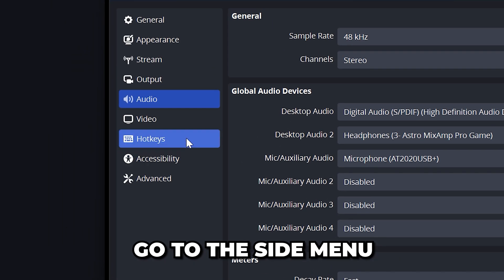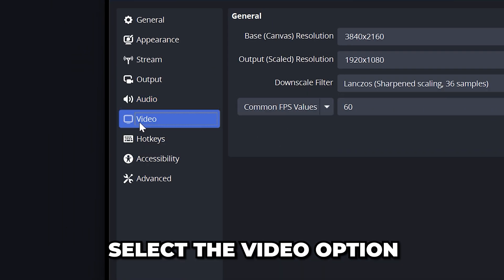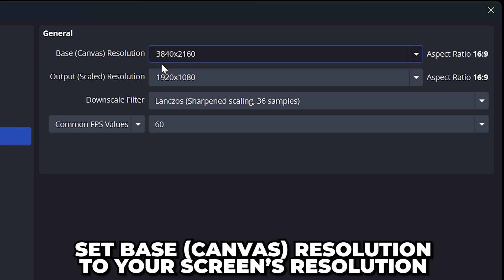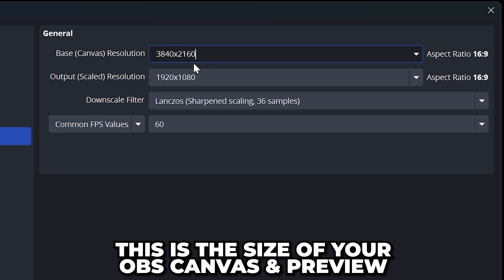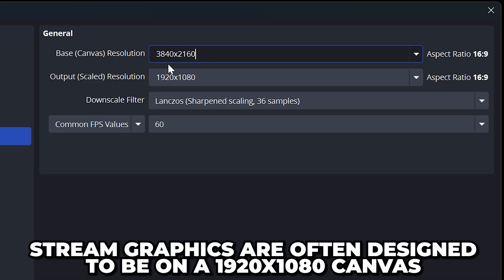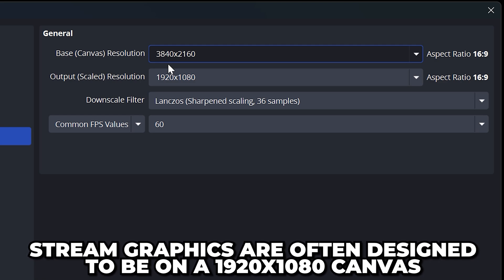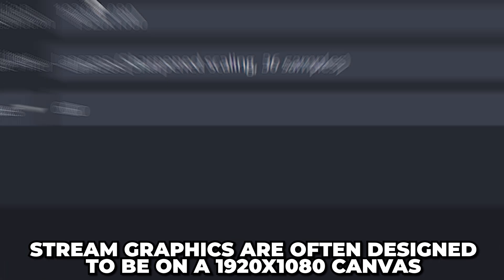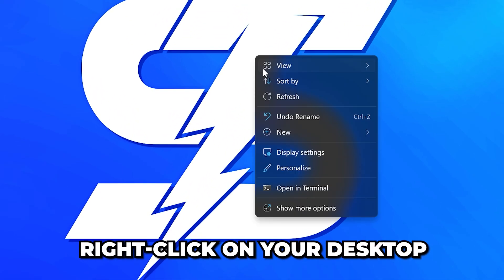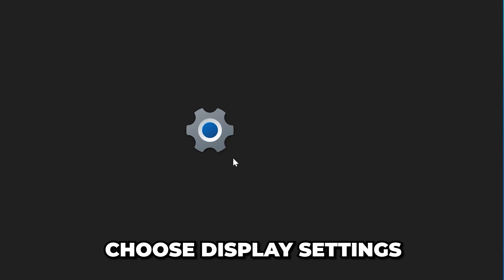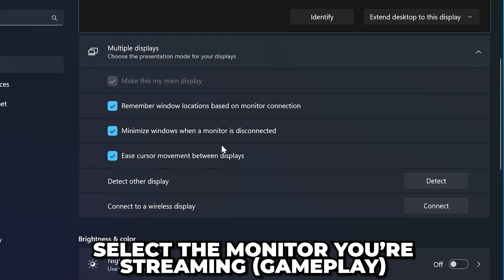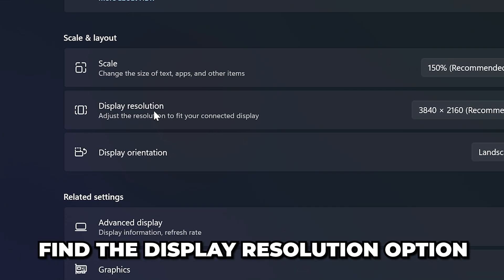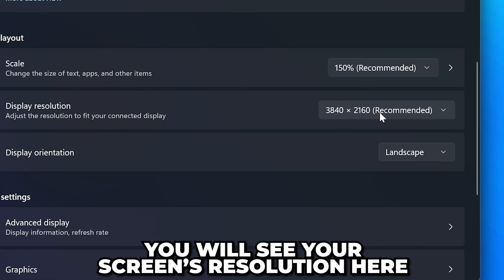Head back to the side menu and select the video option. Set base canvas resolution to your screen's resolution or 1920 by 1080. This is the size of your OBS canvas in preview. If you are using stream graphics then they are most likely designed to be on a 1920 by 1080 canvas. You can find your screen's resolution by right-clicking on your desktop and choosing display settings. Select the monitor you're streaming from at the top, then scroll down and find the display resolution option. Here you will see your screen's resolution.